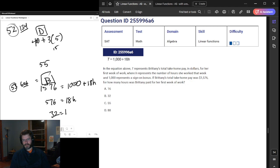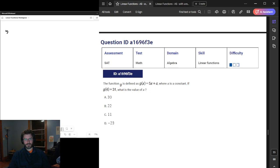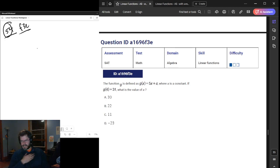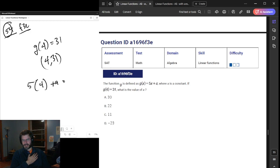That was question 53. Moving on to 54, code F3E. Linear function — g(4) equals 31 should be understood as the XY coordinate point (4, 31). We plug that into our function: 5 times 4 is 20, plus A equals 31. A is 11 after subtracting 20. So the value of A is C.